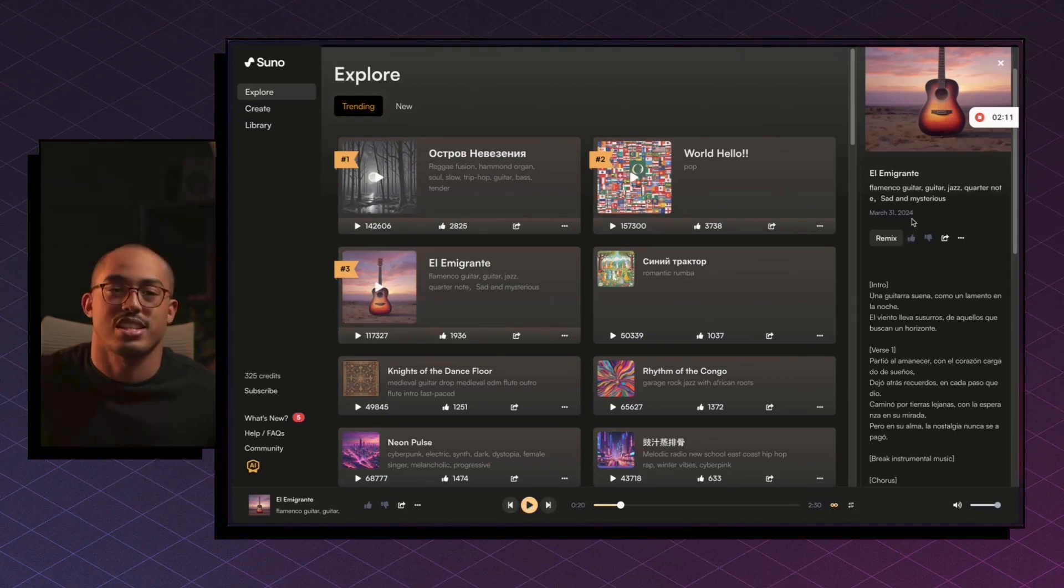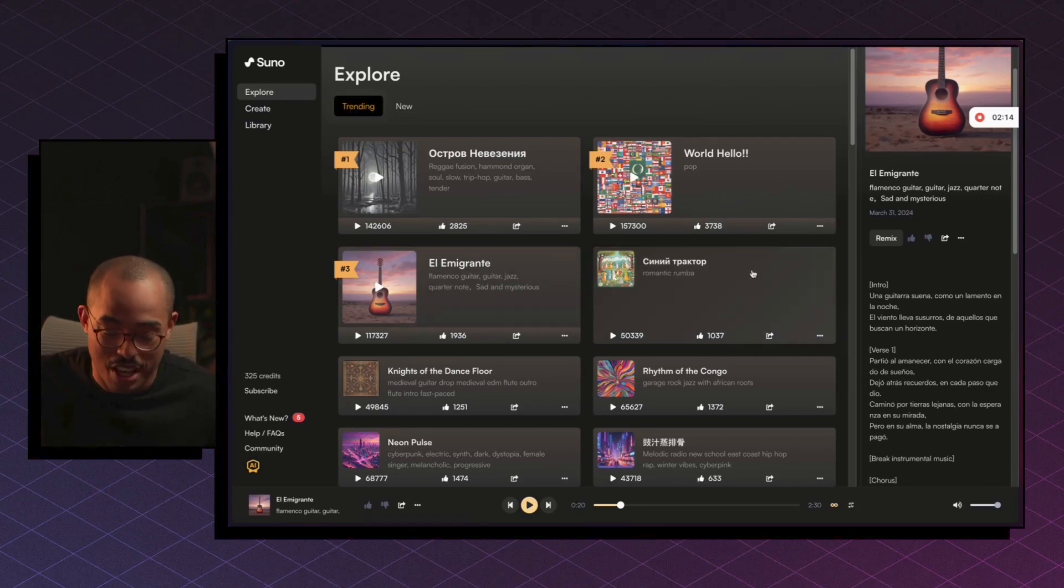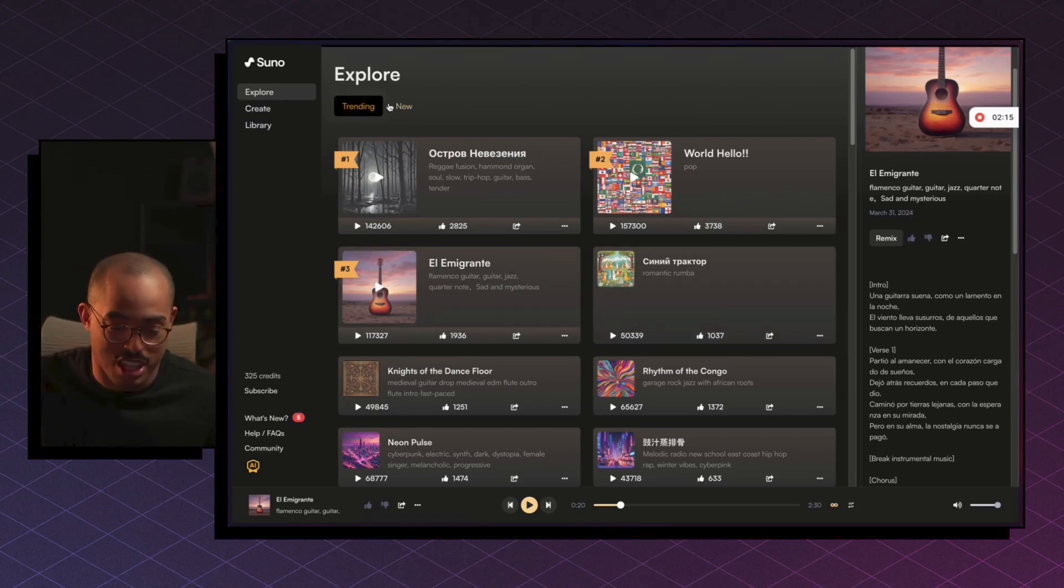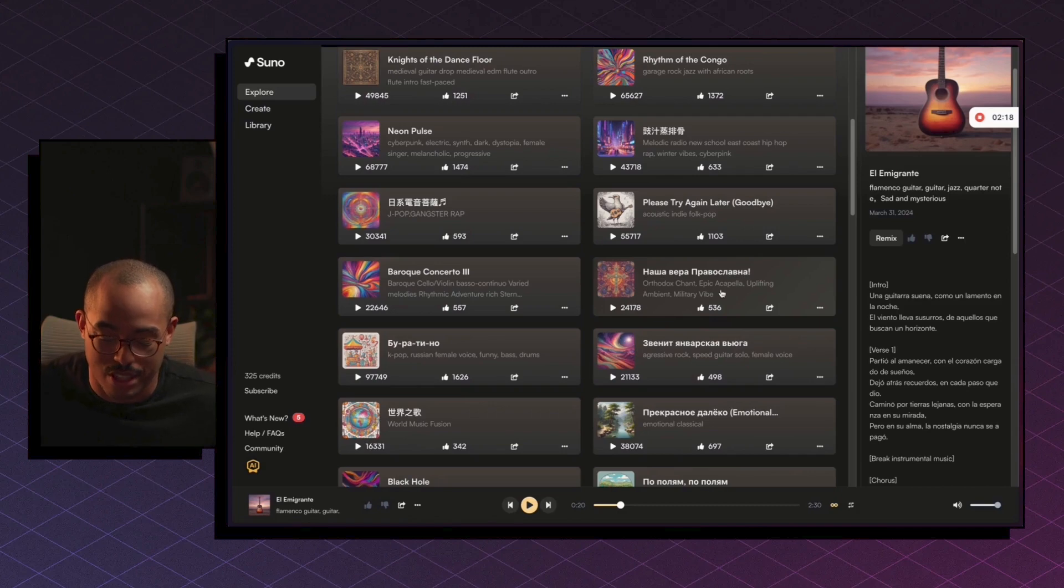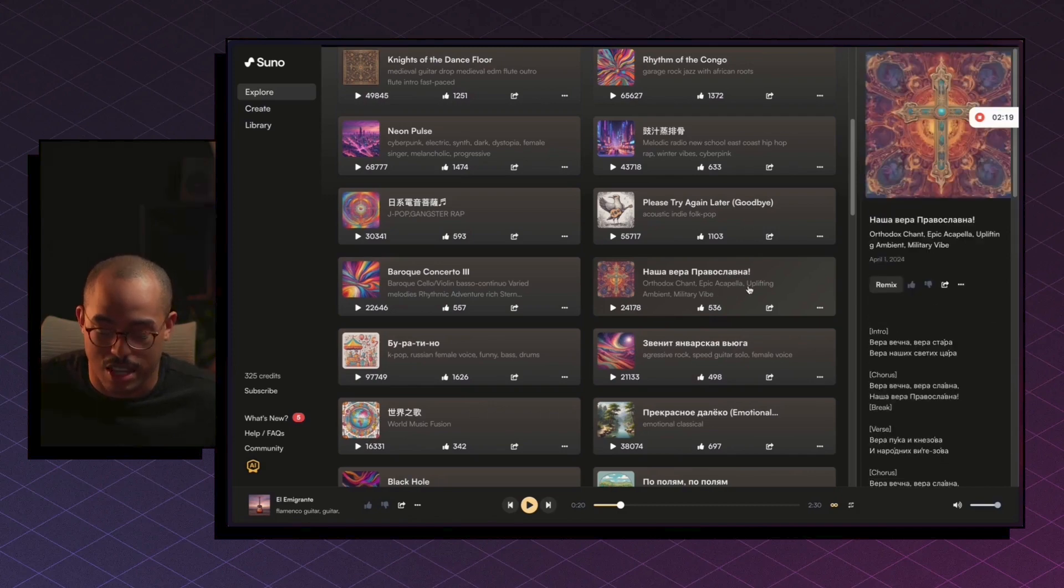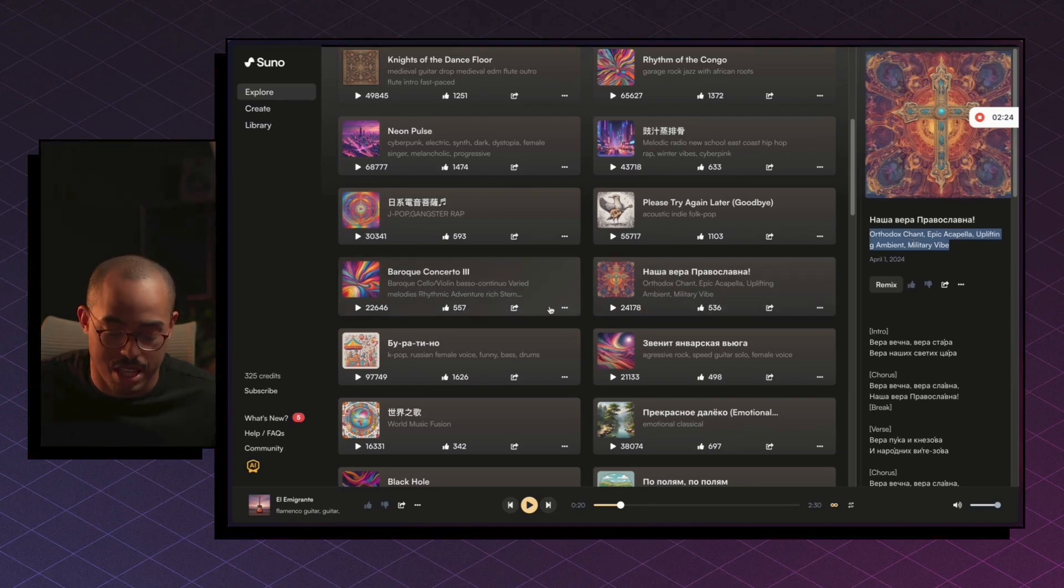Which is just crazy that that's AI. It sounds so good. But yeah, so if you can go to the Explore tab, you kind of see what's trending, what people are creating, and then you can also kind of just copy the style of music, right? Like maybe we like this particular style, we can copy it and then use that.